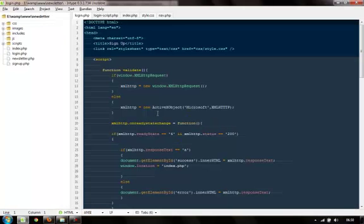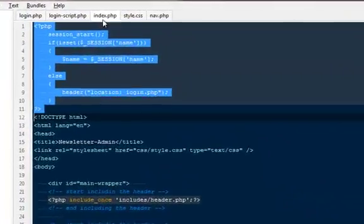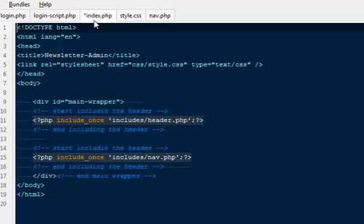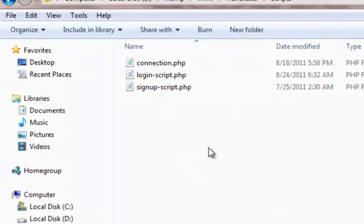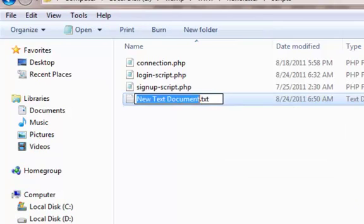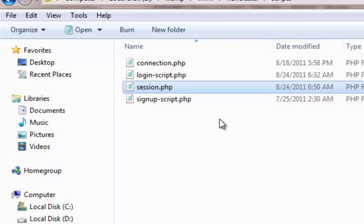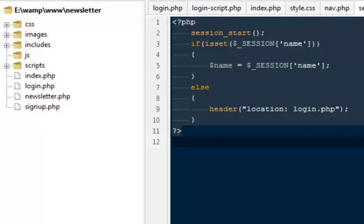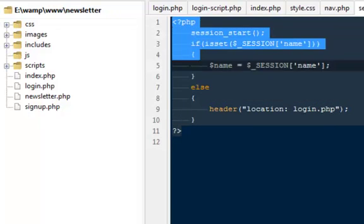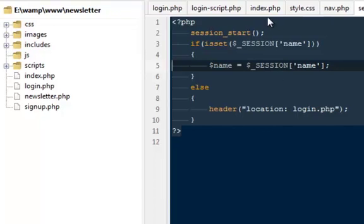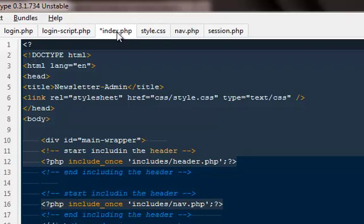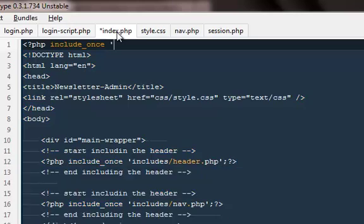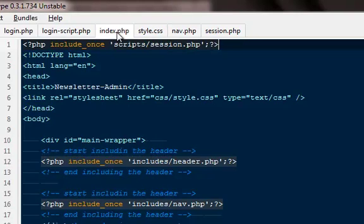The very first thing I want you to do is take the entire PHP code from here and hit ctrl-x to cut it down. Create a new file and name it session.php. This way we don't have to write these lines of code on every page - we can only include this session file anywhere we want. On the very top I'm gonna say PHP include_once scripts/session.php. That's all we need and now this particular page is safe and secure. Until someone logs in, they won't be able to access this page.